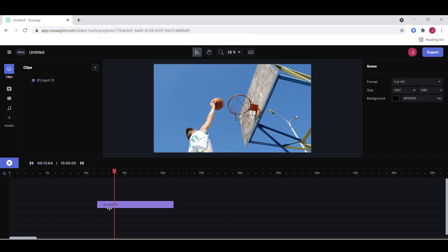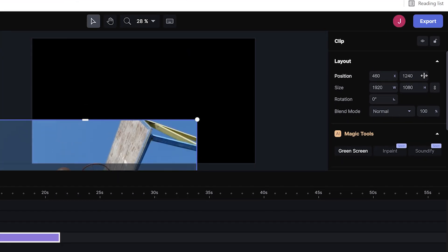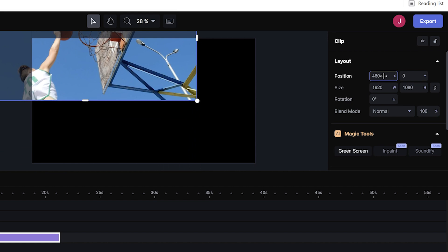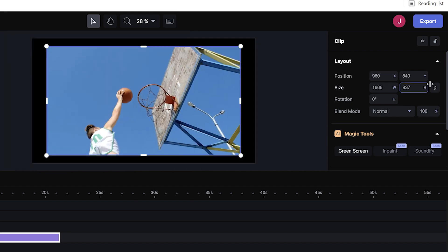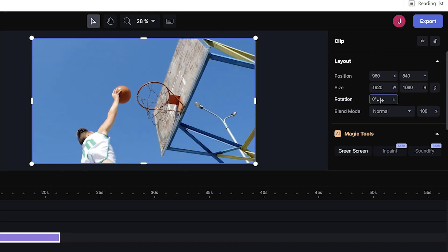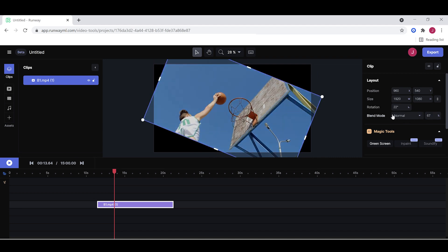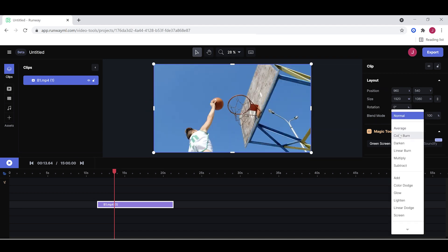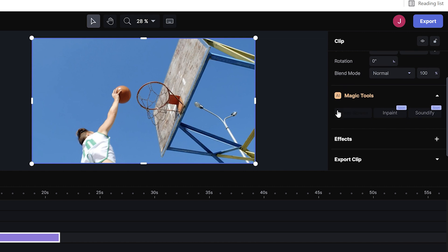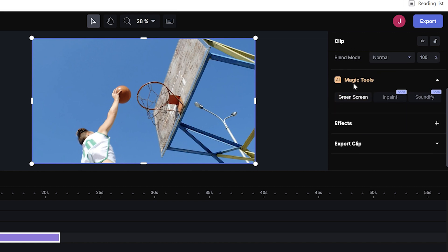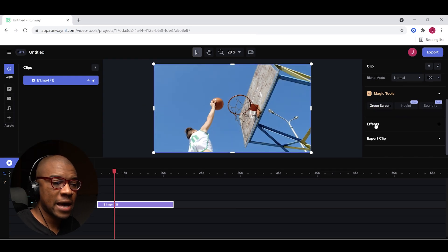So what I want to do is I want to actually click on this clip. I'm going to show you a few different parameters that you can change. Just like any video editor, you can change the position in the X and the Y direction. Let's control Z to undo that. You can control the size, smaller, bigger. You can control the rotation. You can control the opacity. You can control the blend mode to whatever you want. And if you scroll down, you have these really cool magic tools.